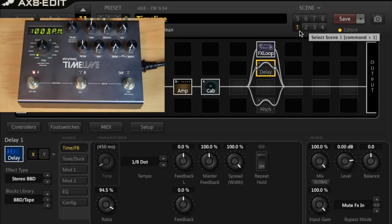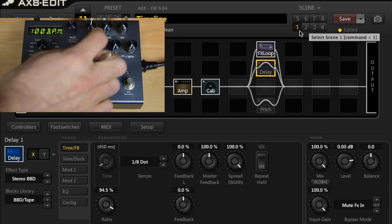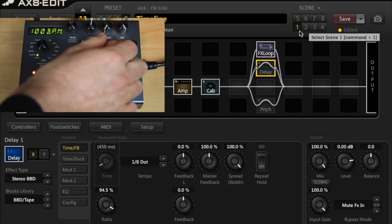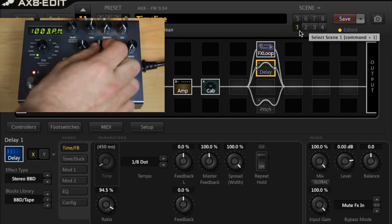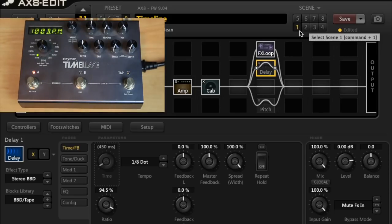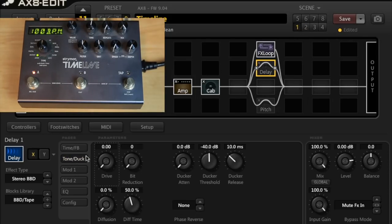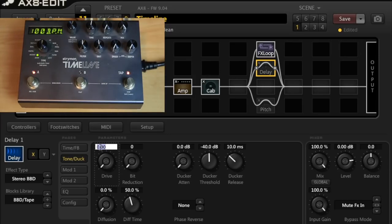Now, what we can add with the Strymon is a little bit of grit. So, if I turn that up to halfway, the way we would emulate this on the AX8 is by going into the delay block and going to tone slash duck and using the drive. So, I'll turn the drive up halfway, and this is what the Strymon sounds like.